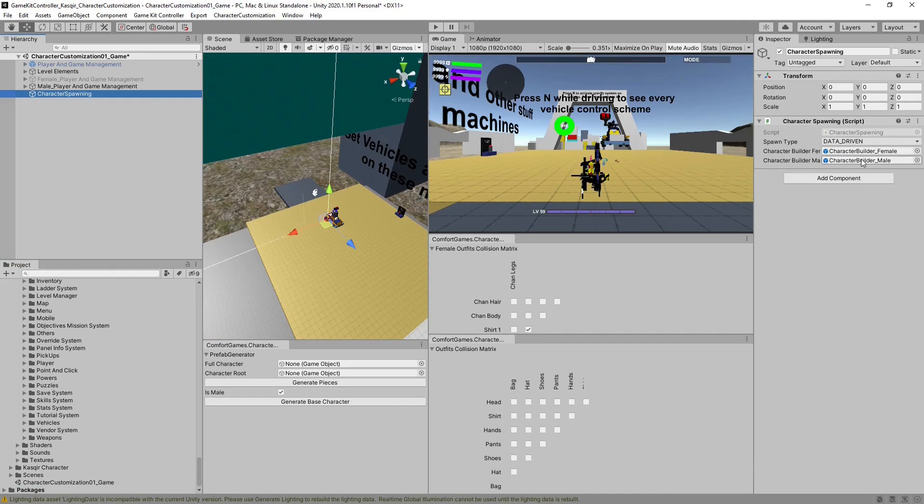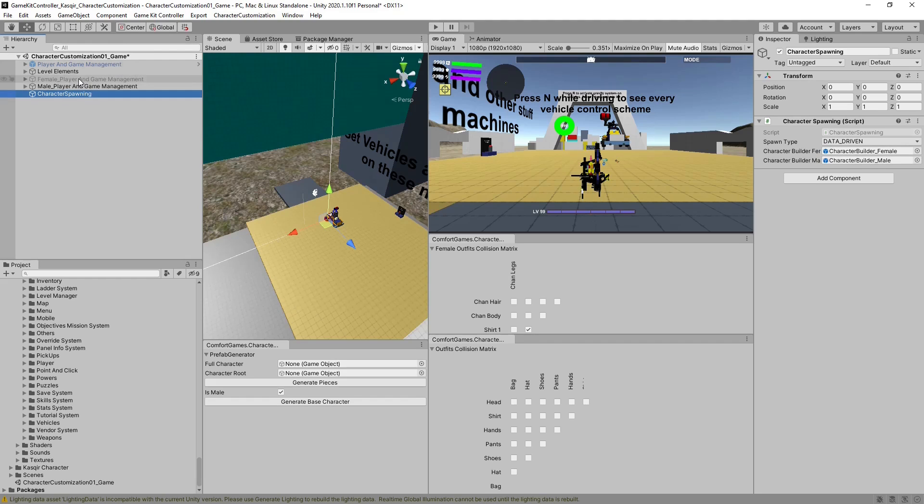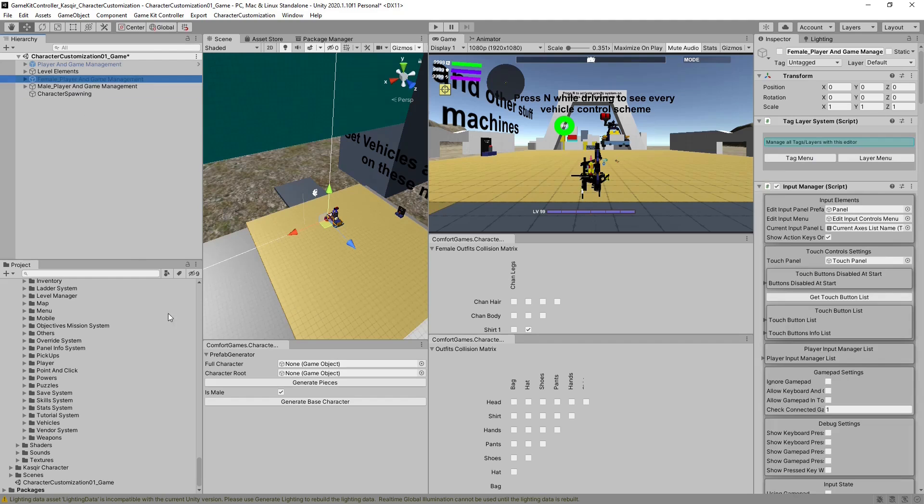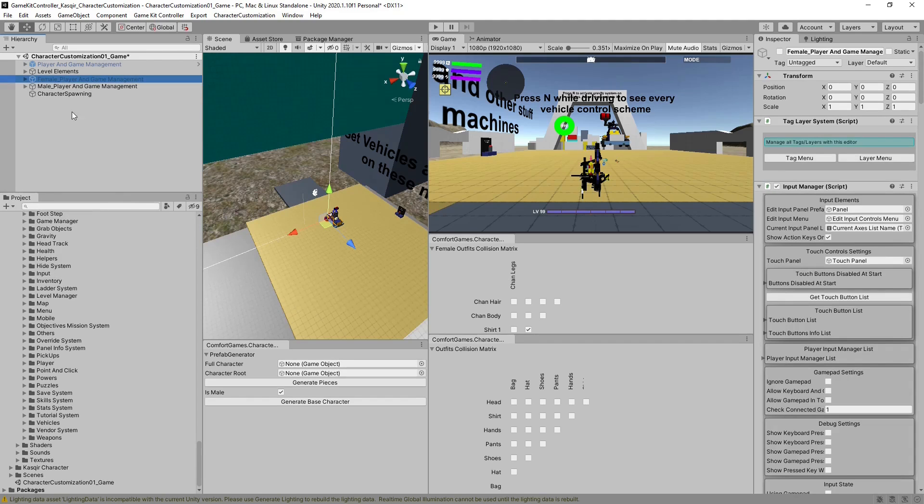The spawner is referencing our old prefabs that were used strictly for character customization, without the new ones that were generated as new containers using GameKit Controller. These are our new containers, and they need to be prefabs.